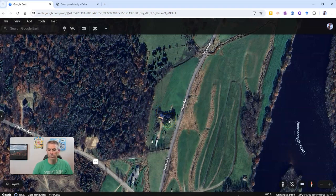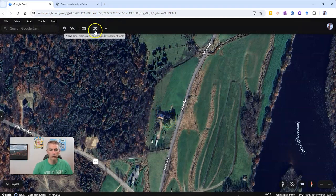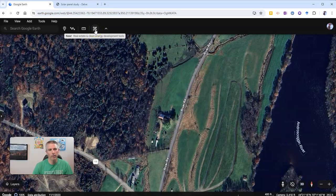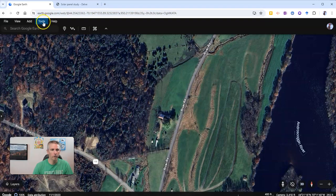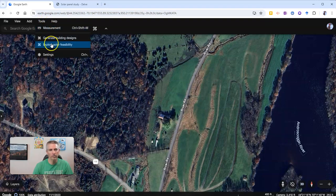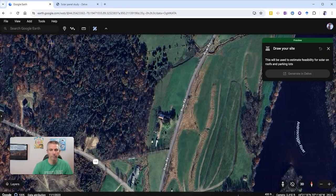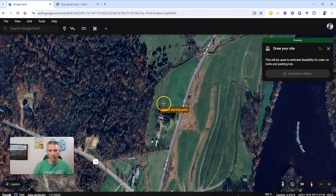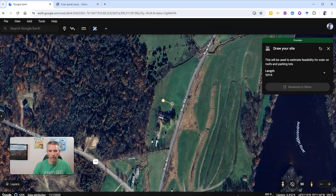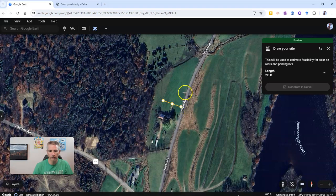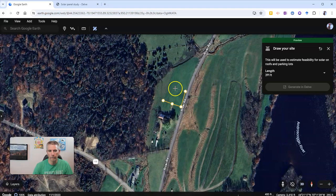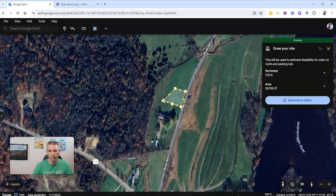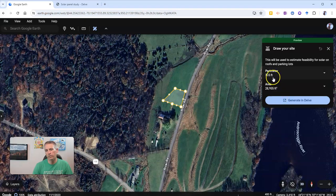So to do this, what I'm going to do is use this new little feature, which you can see in this toolbar here. You can also go to tools and select explore solar feasibility. And then you'll draw your site. So I'm going to draw right here on this portion of the field. And it doesn't have to be a perfect square. You could cut it off this way if you wanted to. And we'll see there's our perimeter and there's our area.